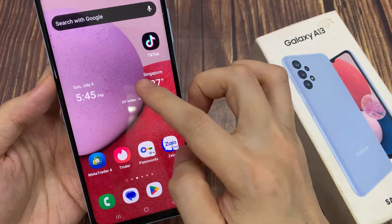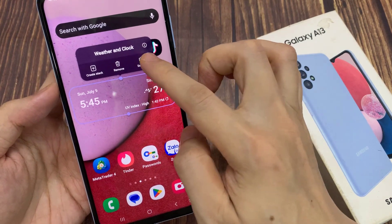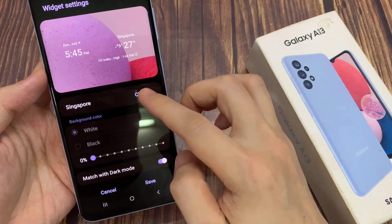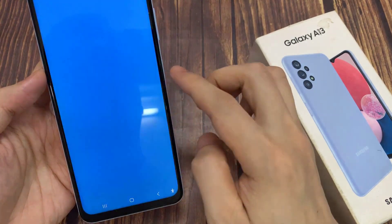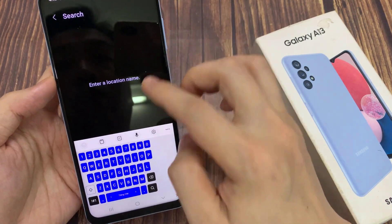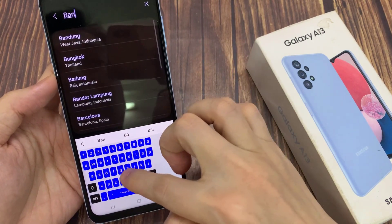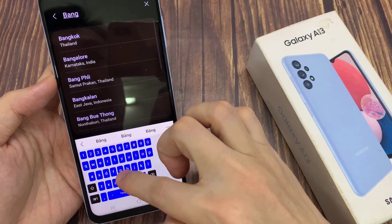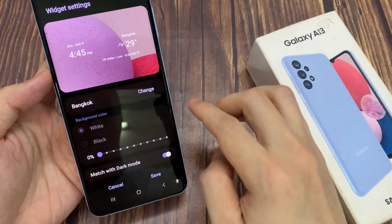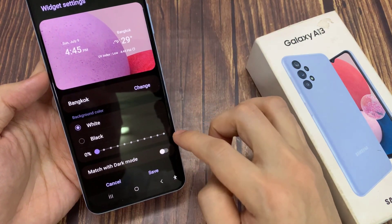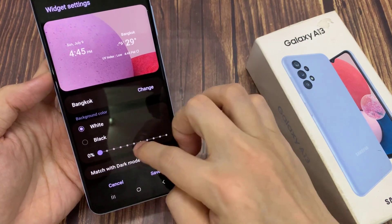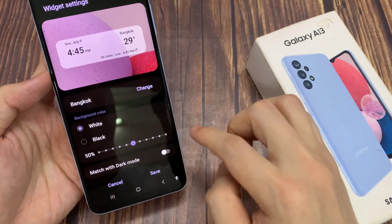If we touch and hold on the widget, we can tap on settings. In settings, you can also change the city, and then tap on the search button to choose a city. You can also change the background of the widget, and you can change the transparency of the background — it can be 50 or 100%.